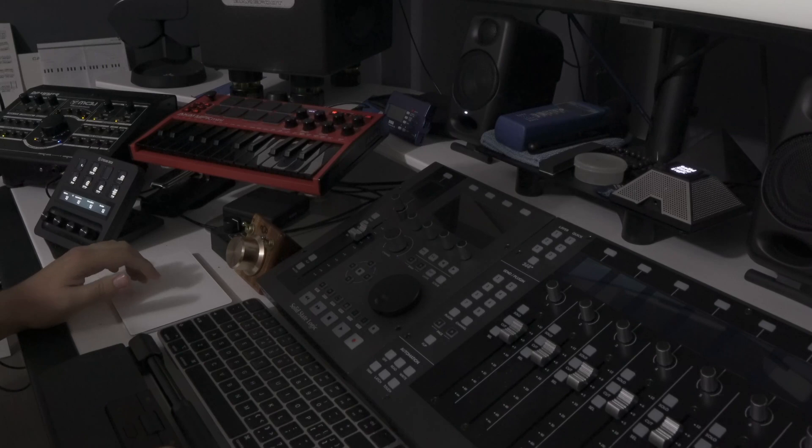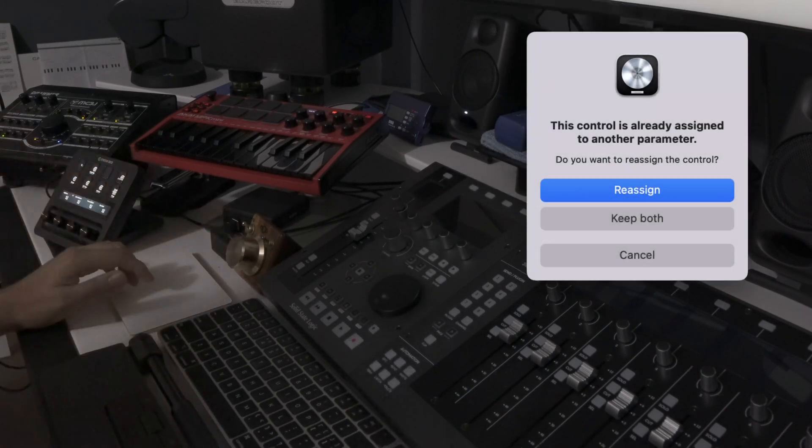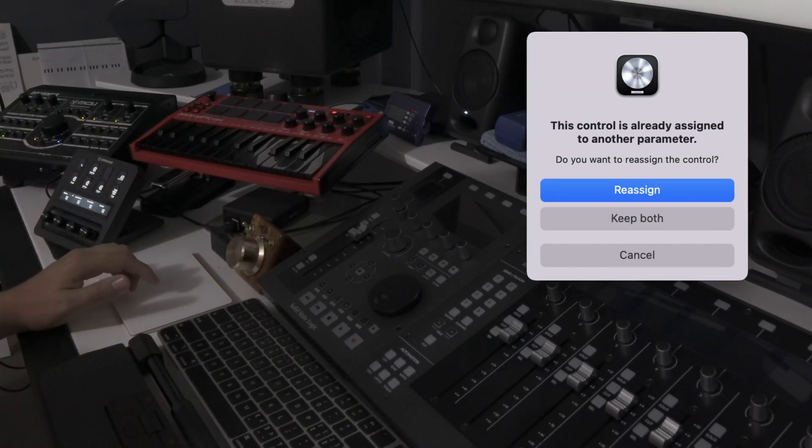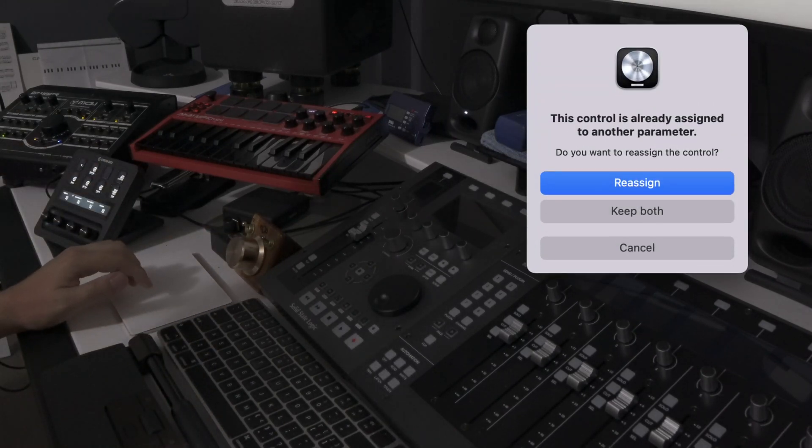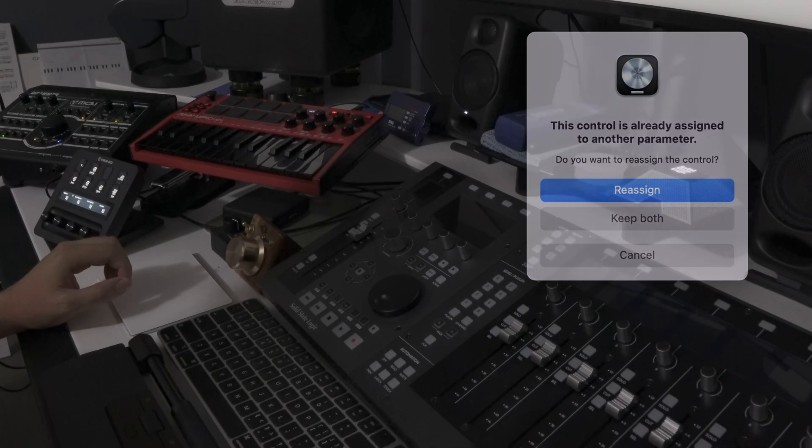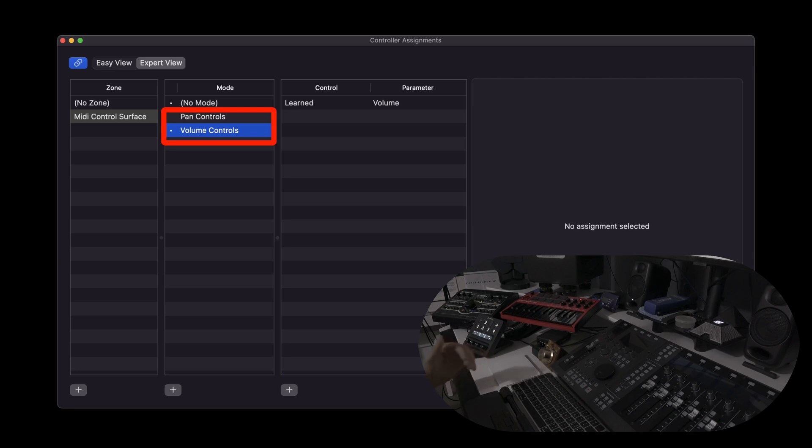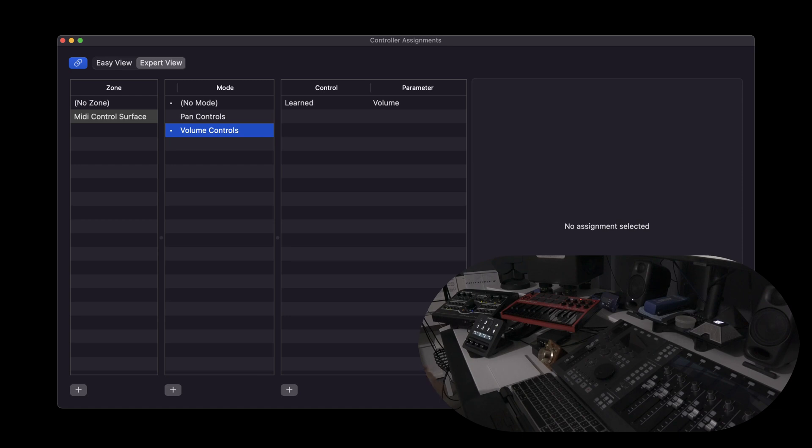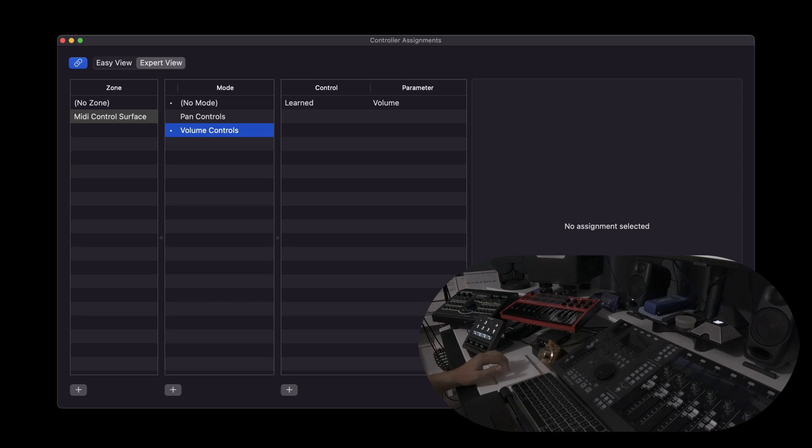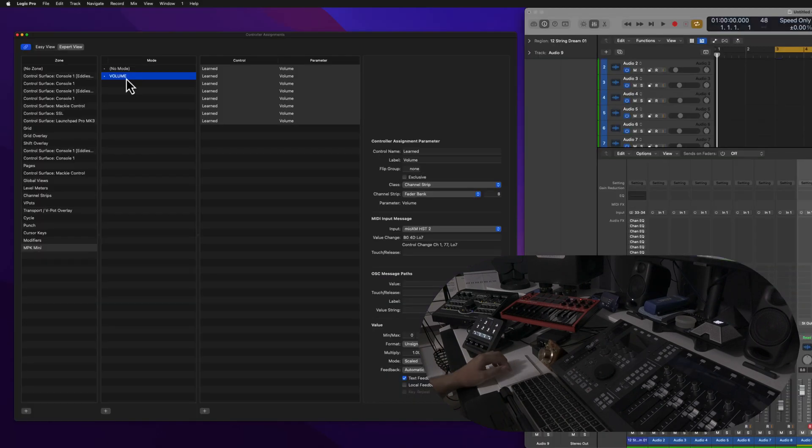So instead, we're going to create an additional custom mode that will theoretically separate assignments into different subfolders, allowing us to access these commands when we want them. This will help things from an organizational perspective and will improve workflow. So let's do that now.